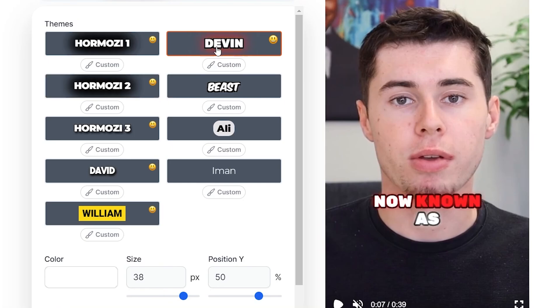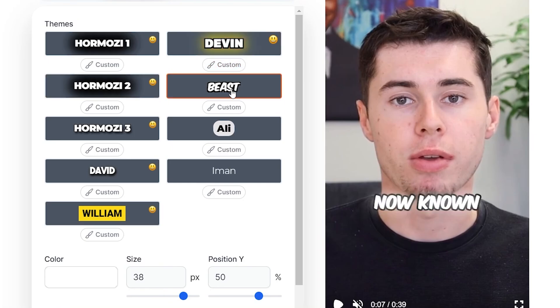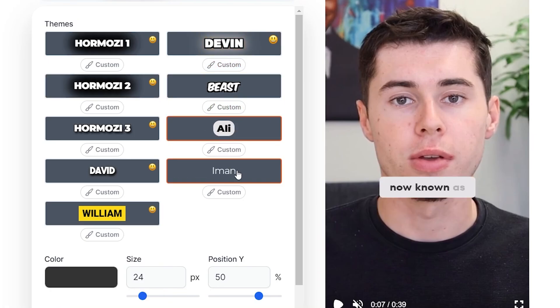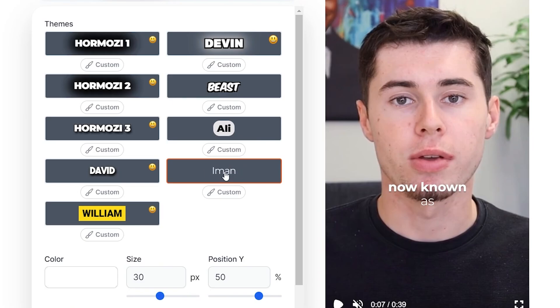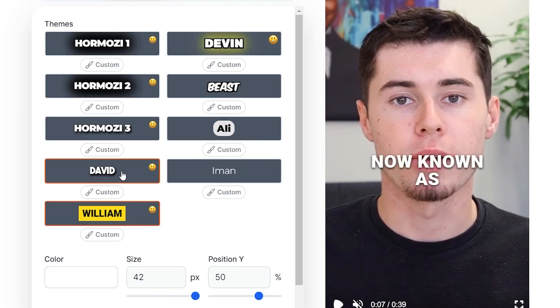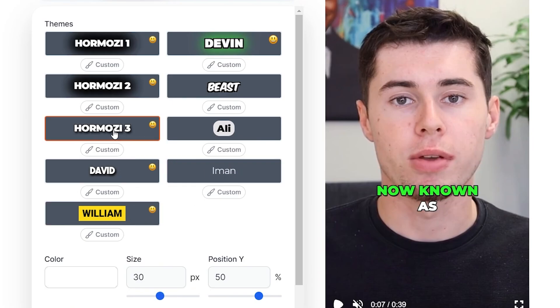We've got a Devin style, MrBeast, Ali Abdaal, Iman Gadzhi, and William and David. For this video, I'm going to apply the Alex Hormozi number three captions, as this is my favorite one.